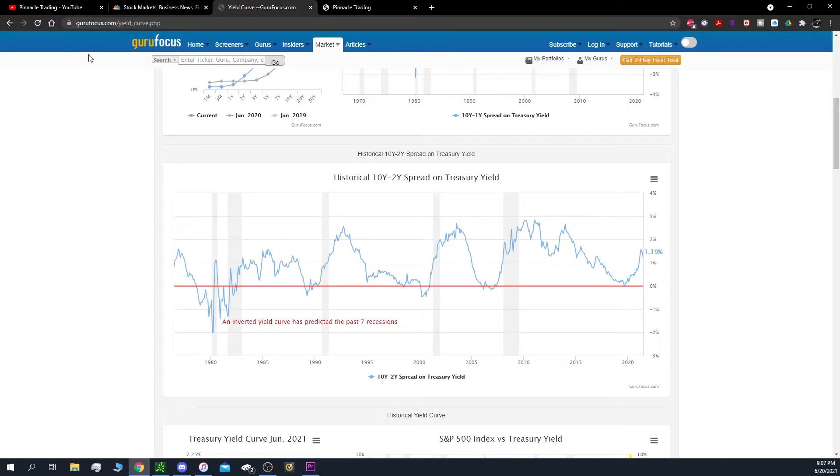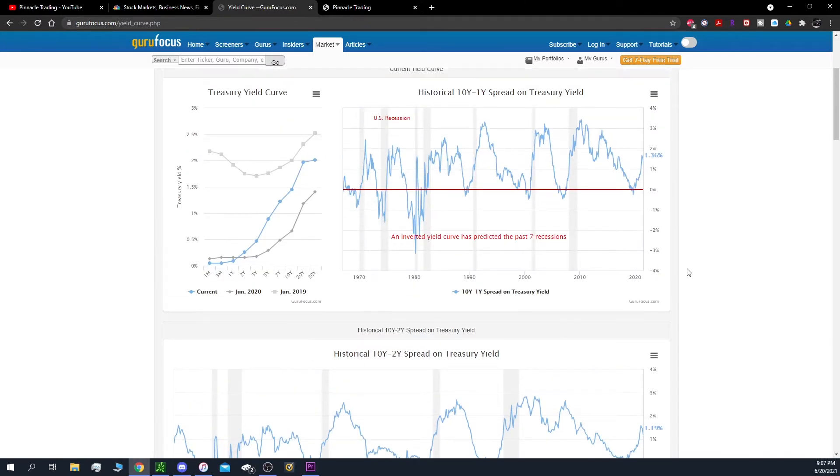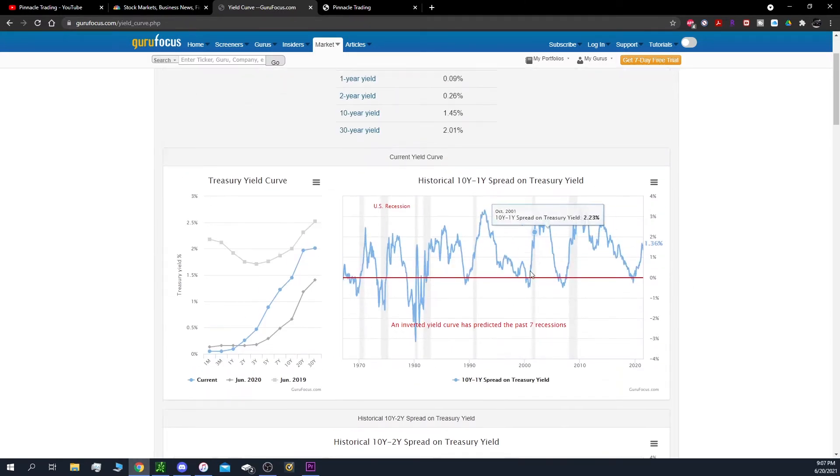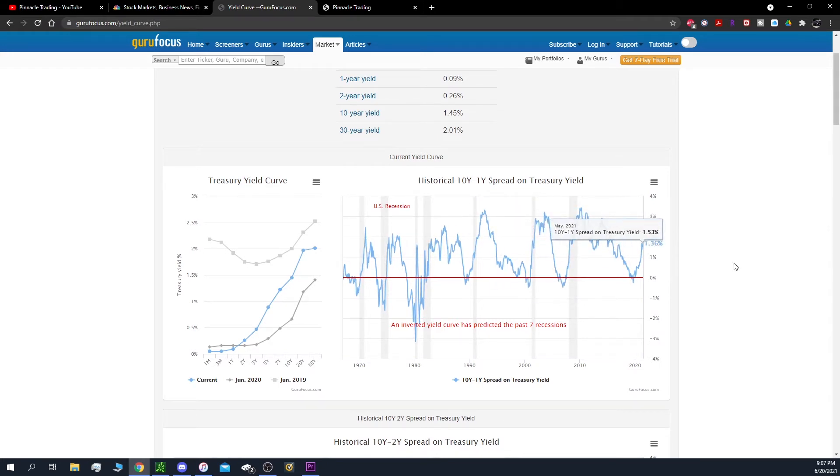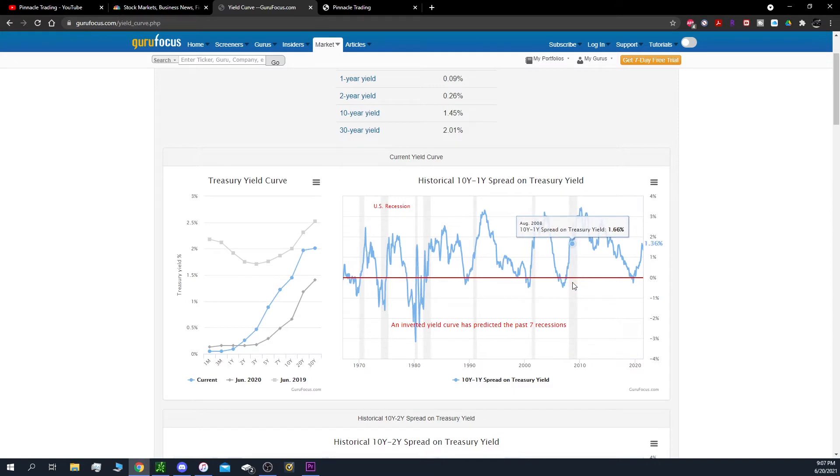When you go to this website gurufocus.com, all you have to do is go to Google, yield curve, scroll down and click on Guru Focus. I like this website because it lays out the charts very simply.